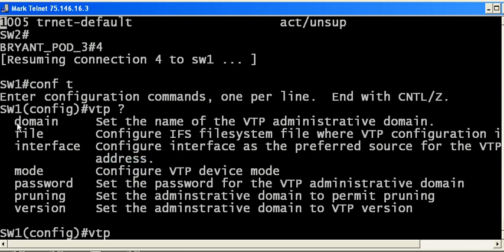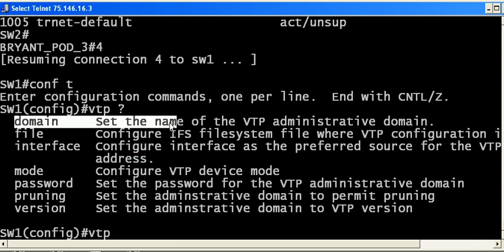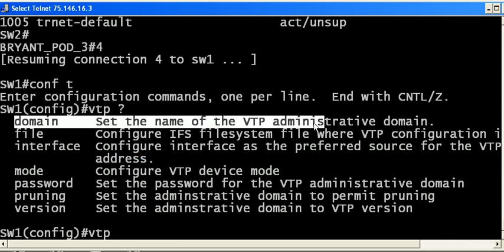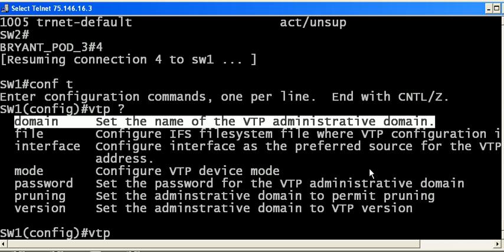Set the domain of the VTP administrative domain. It makes sense, but it's worth repeating that in VLAN trunking protocol, for your devices to correctly exchange VLAN information, they have to be in the same domain.